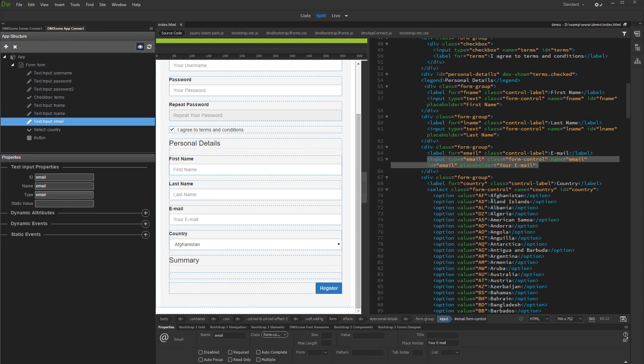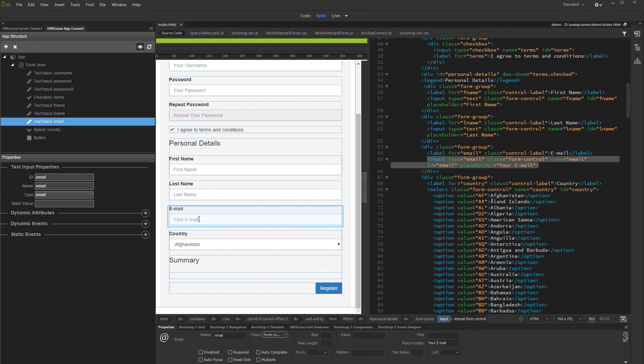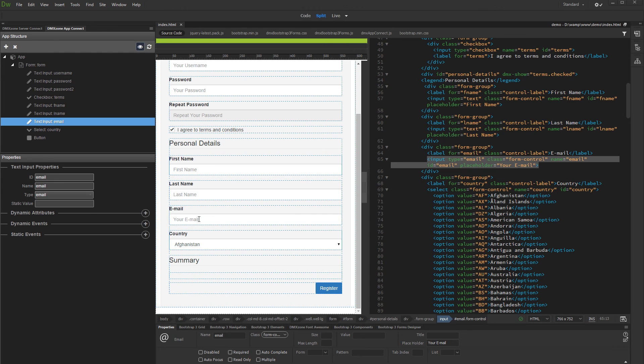I will show you another example of what Dynamic Attributes are capable of. In Live View, we will toggle a class when a field value is not valid. We select the Email field. This field type is set to Email. This way the browser's HTML5 validation can be used to check if the entered value is in proper Email format.